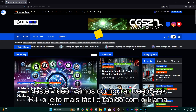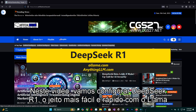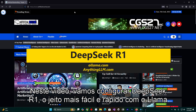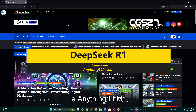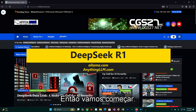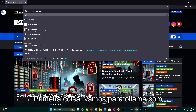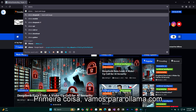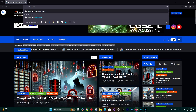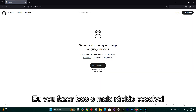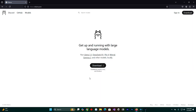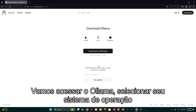On this video we are going to configure DeepSeek R1 the easiest and faster way with Olama and Anything LLM. So let's get started. First thing, we go to Olama.com. You are going to download Olama and select your operating system.